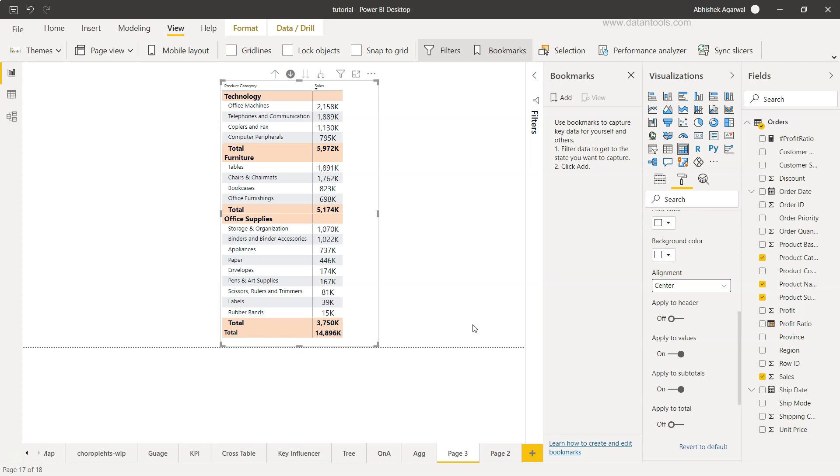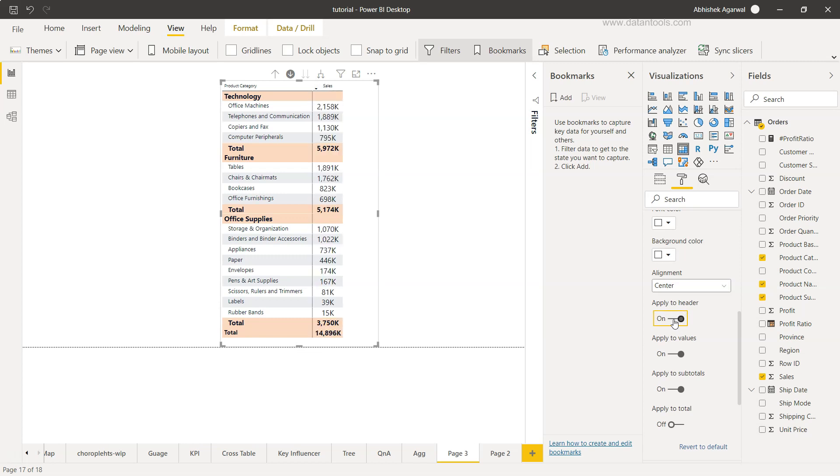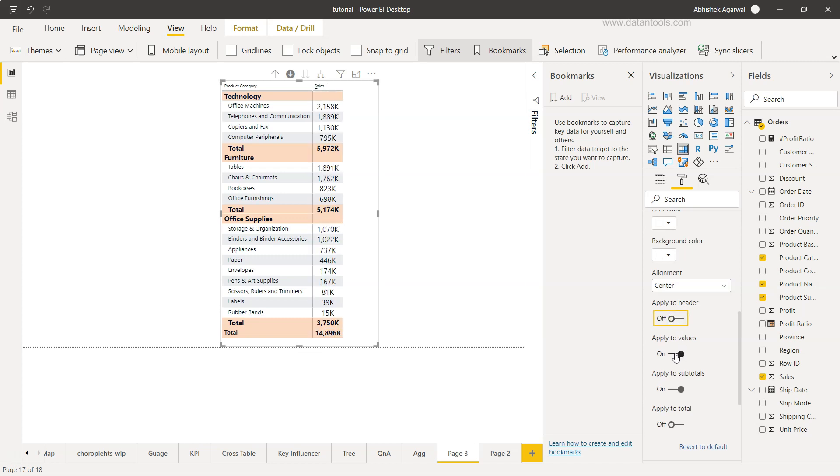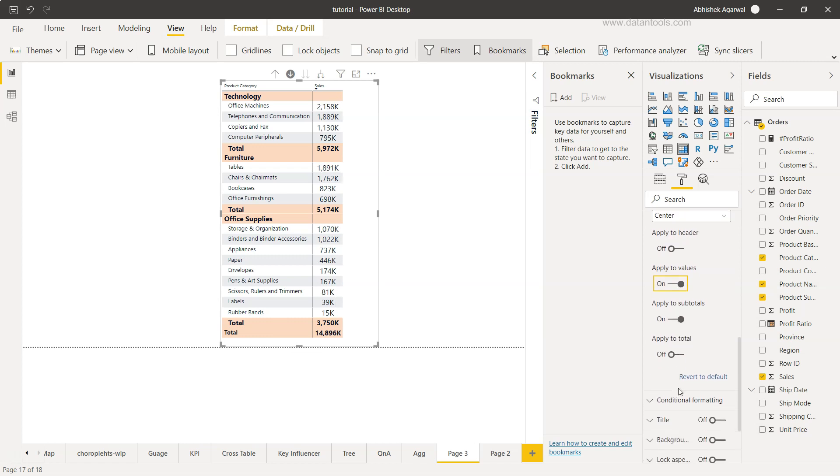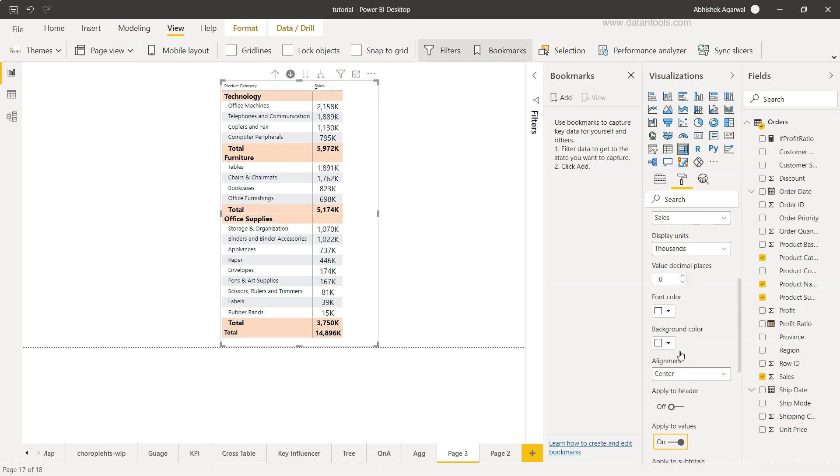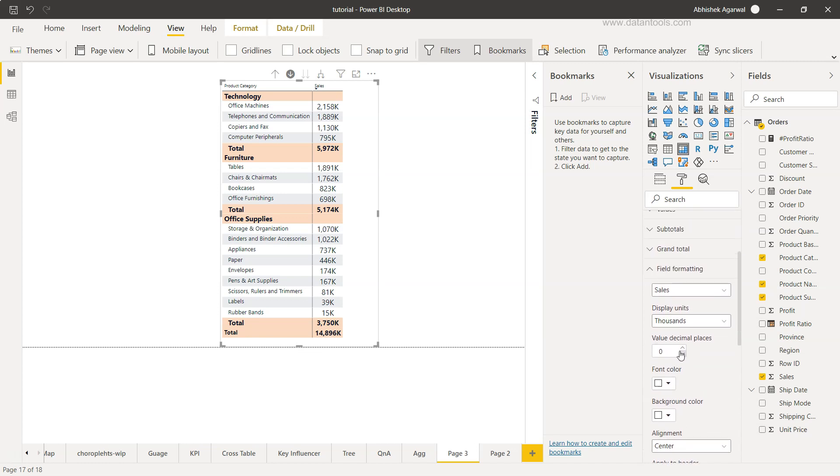Similarly we can apply this to our header. If you want to apply it to the value or don't apply to the value, we can enable or disable it. Apply to the subtotal and apply to the total. So that's the formatting that you can do which is related to the field formatting.